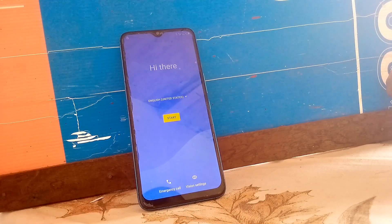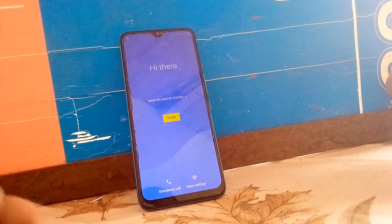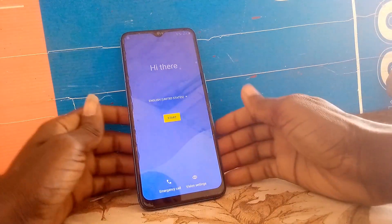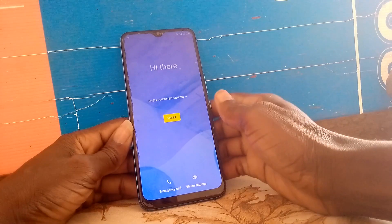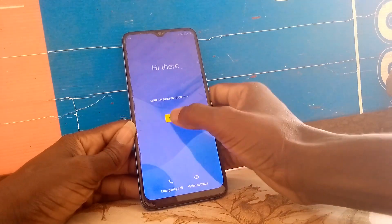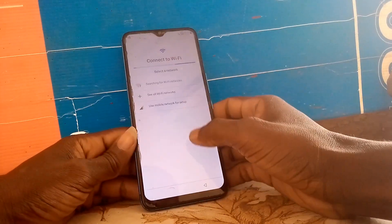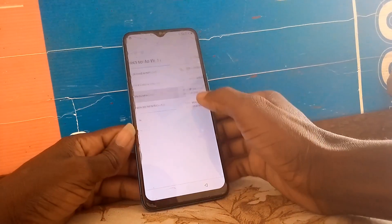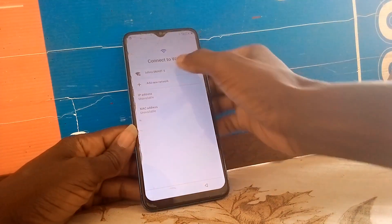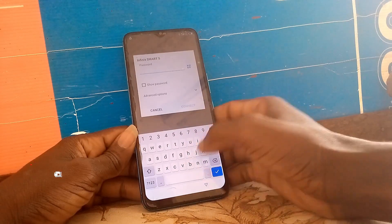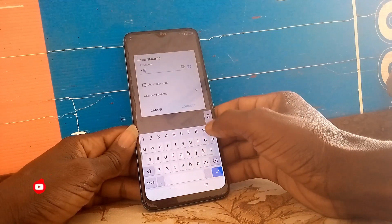Hello guys, today I have the Itel P37 Pro Vision 2 Plus on Android 11. I'm going to show you how to remove, bypass, and log FRP Google account on this phone. Let's go.